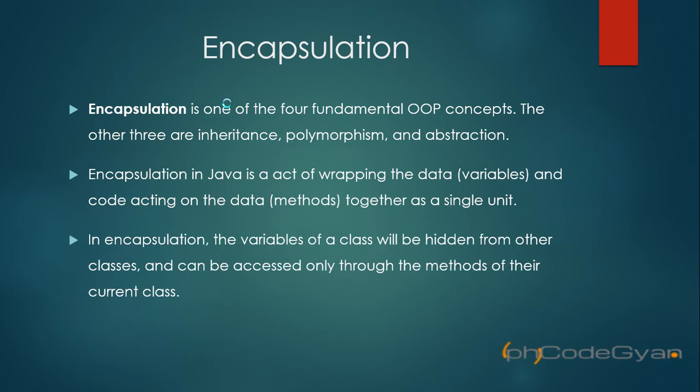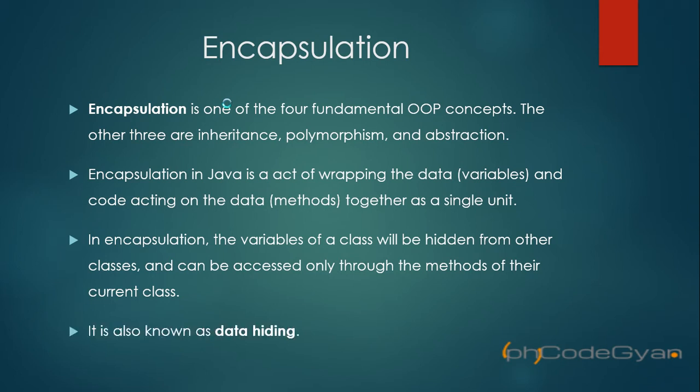In encapsulation, the variables of a class will be hidden from other classes and can be accessed only through the methods of the current class. That is, the variables of a class cannot be accessed from any class outside the class to which it belongs. So the only way to access those variables is to create a method which we can use to manipulate and access those variables. This is also known as data hiding.